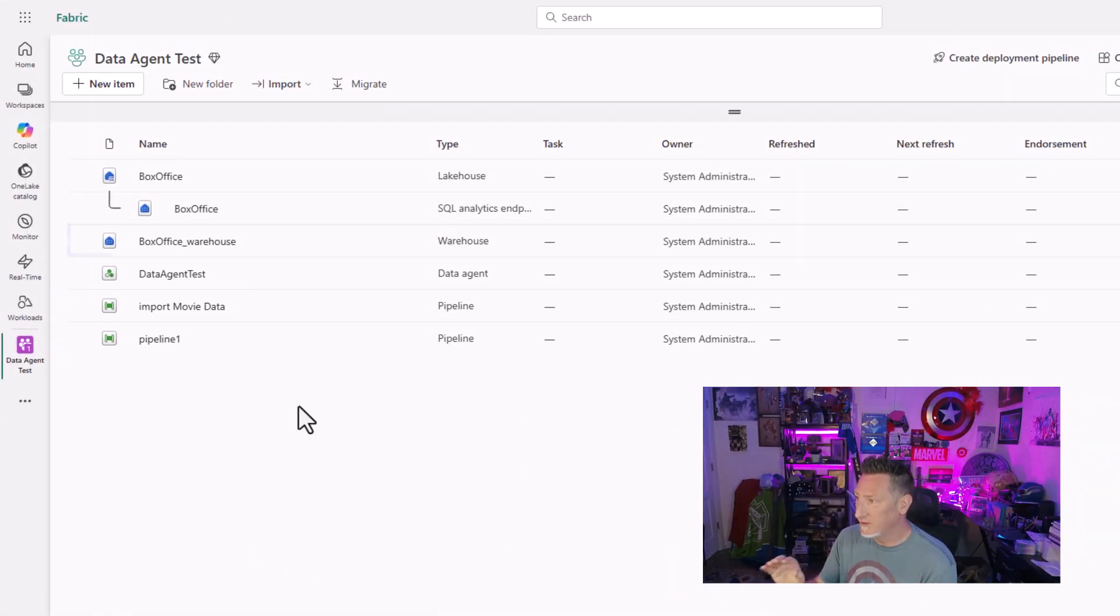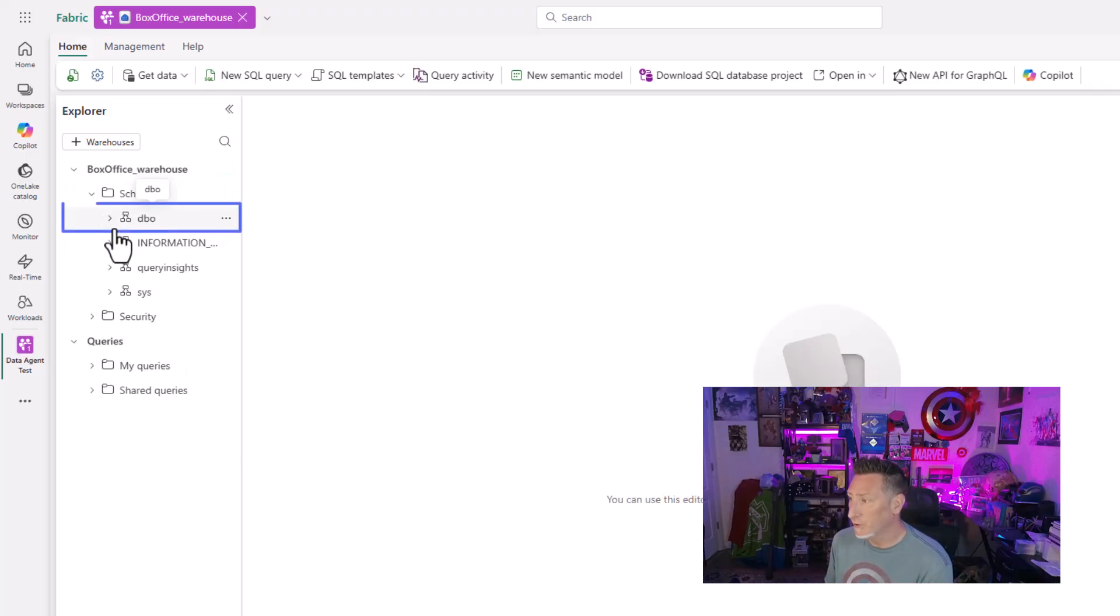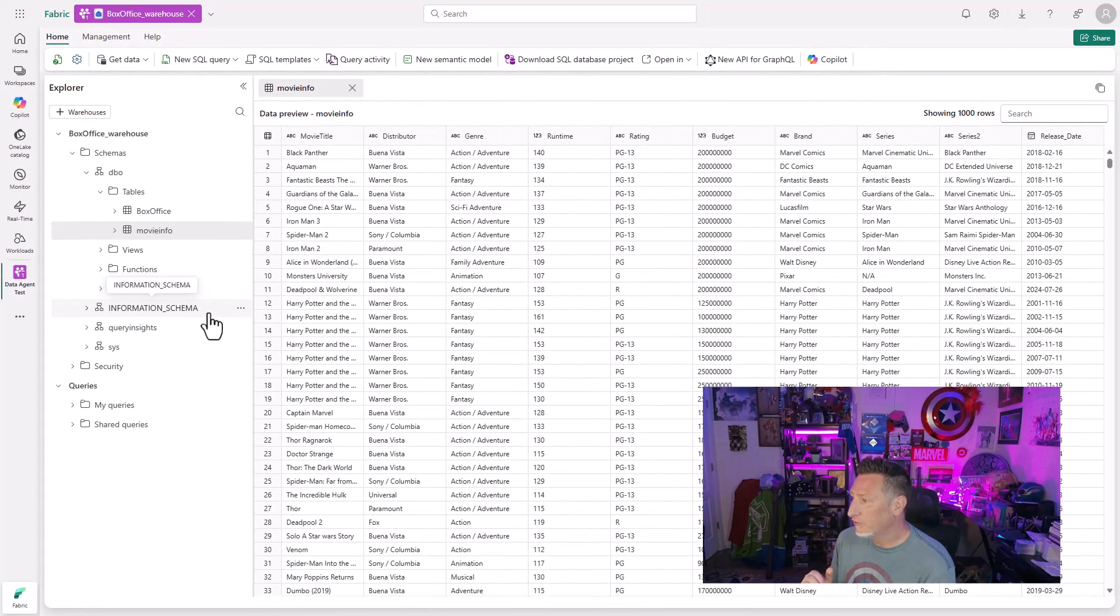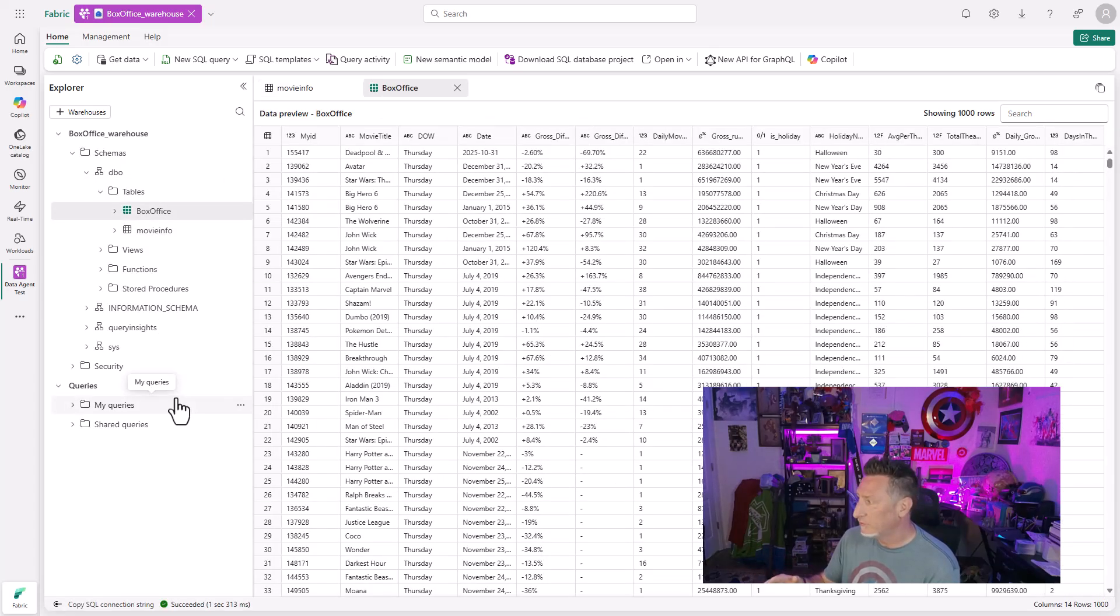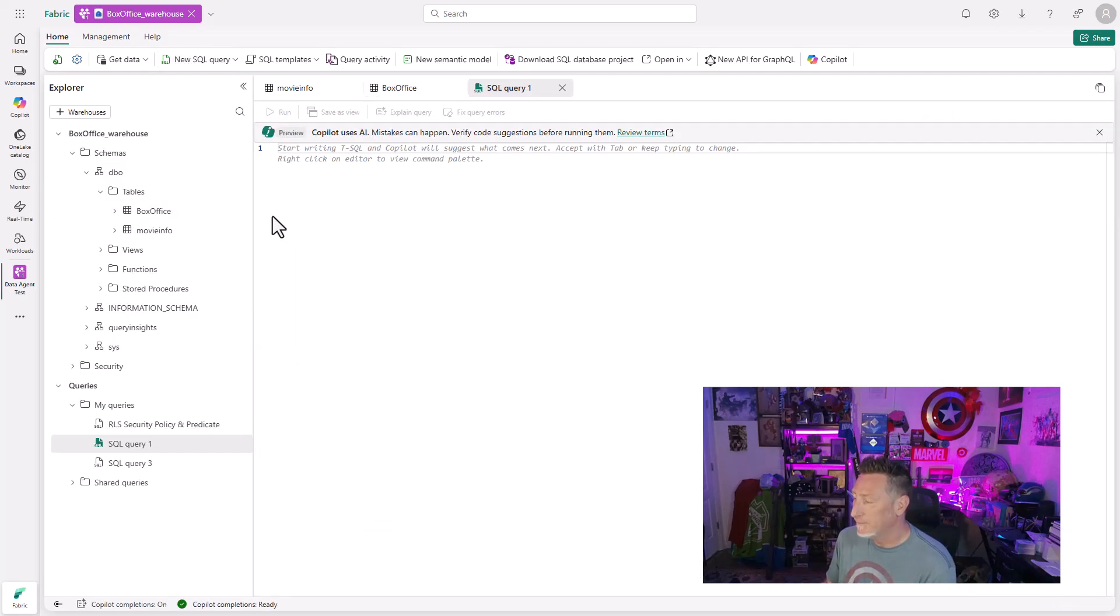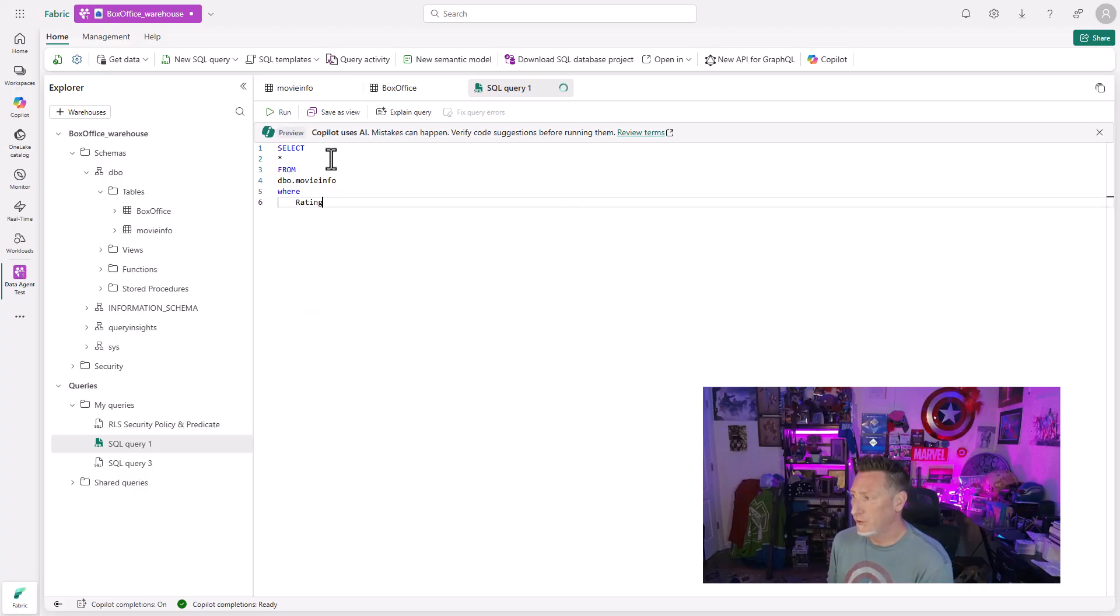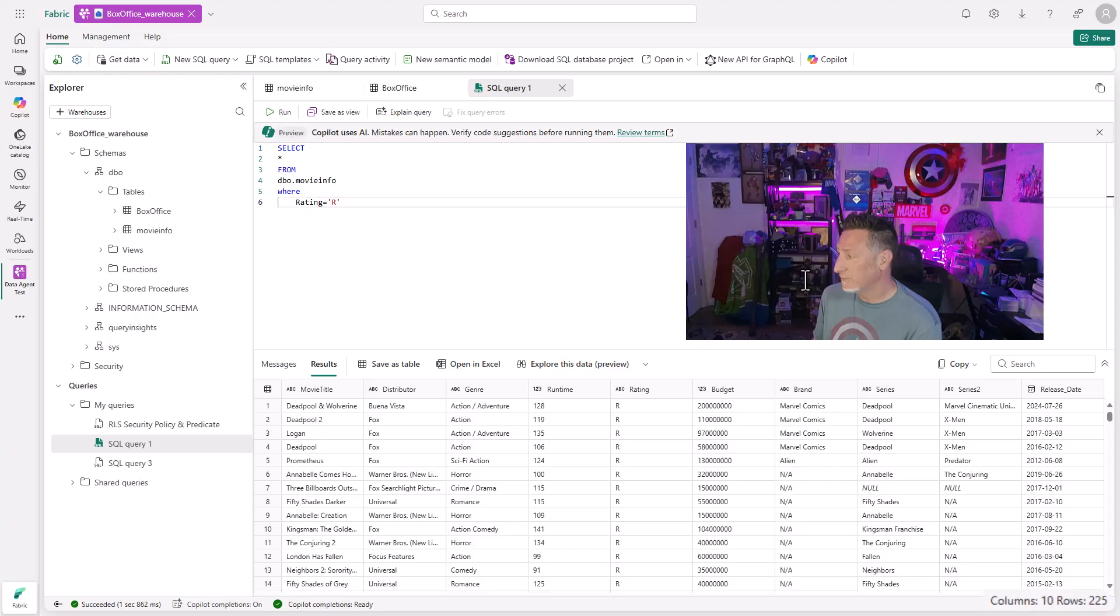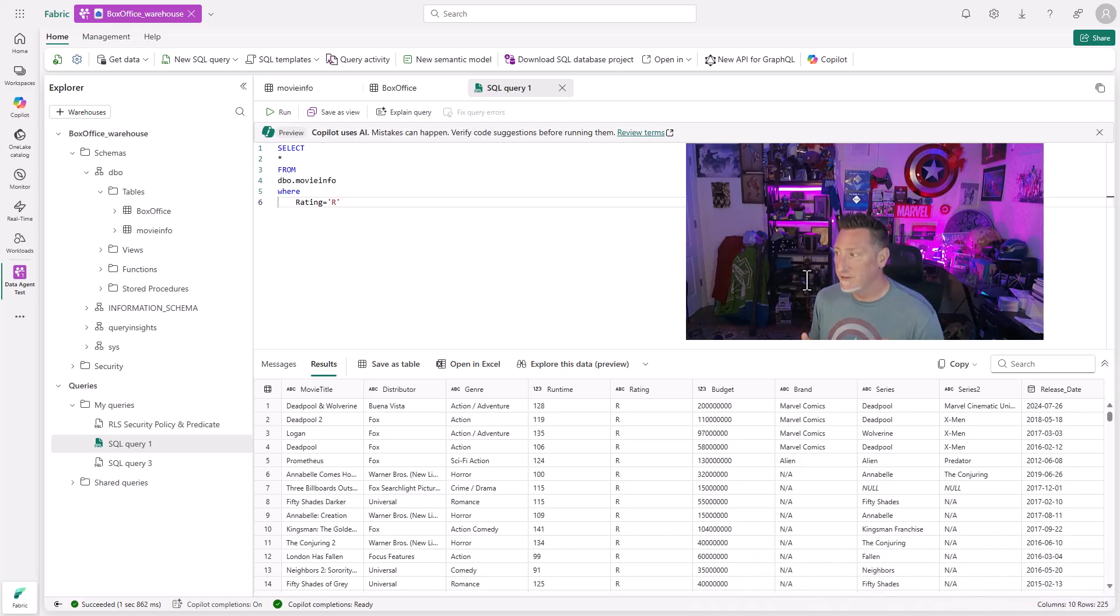You can see in my data agent test workspace, I've got a warehouse. I've got a data agent. And what we're going to do is we're going to click into the warehouse to look at the data we're working with. Now, this is our movie data, but I've added a table specifically for this. I've added movie info and also box office data. Movie info has rating, runtime, budget, genre, all that. Box office data is the daily box office growth from the U.S. and Canada. Now, I'm going to run a quick query here because what I want to do is I want to restrict the access that John Doe has to movies that are rated R in the movie info table for results coming back from my agent. You can see I've got 255 columns sitting here right now if I were to query this, but John doesn't have access to anything.